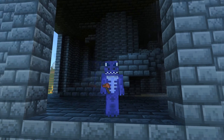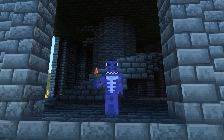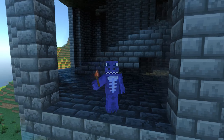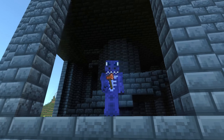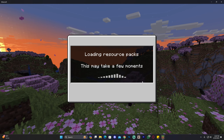Welcome back to the channel. Today I'm going to teach you how to install mods in Minecraft Bedrock in 2024, the easiest way I know. Let's get started with this video.